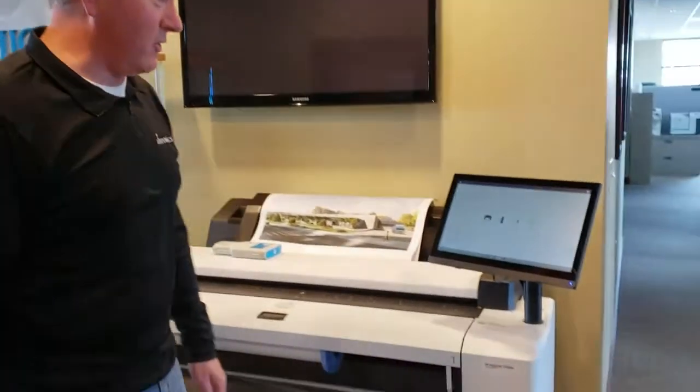Hi everyone, Gene here with Master Graphics. Today I'd like to show you how to change an ink cartridge on the HP T2600.